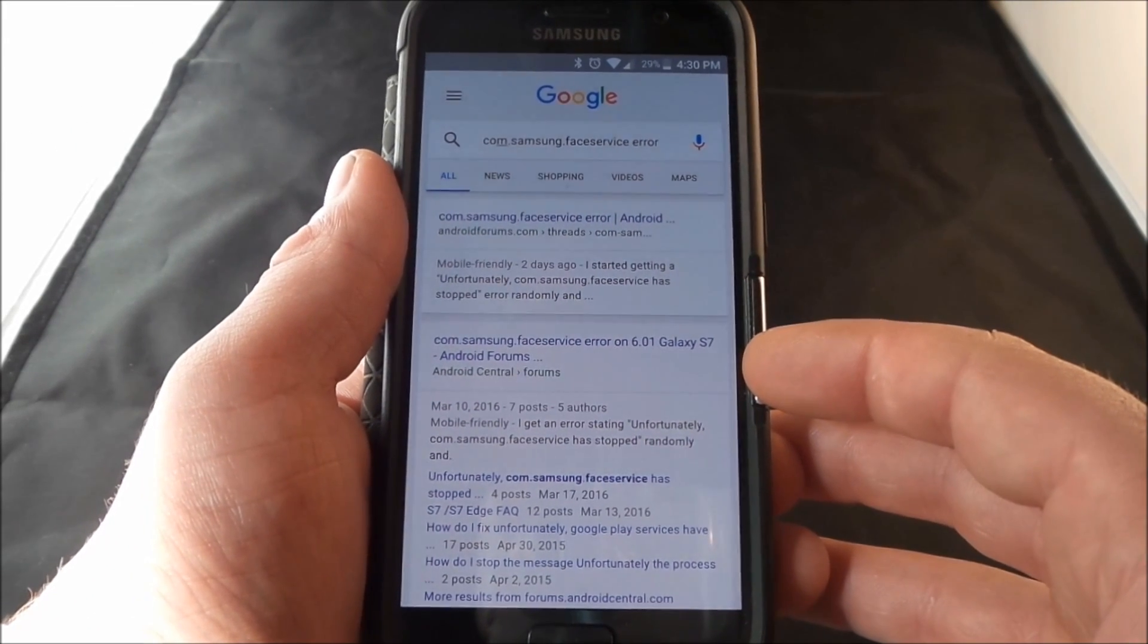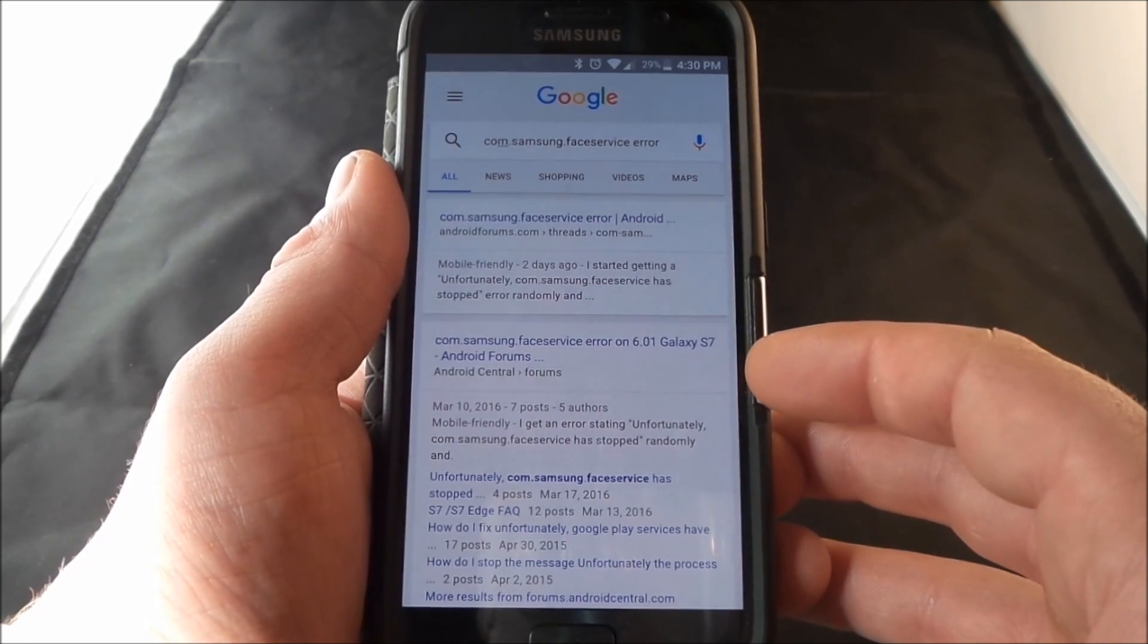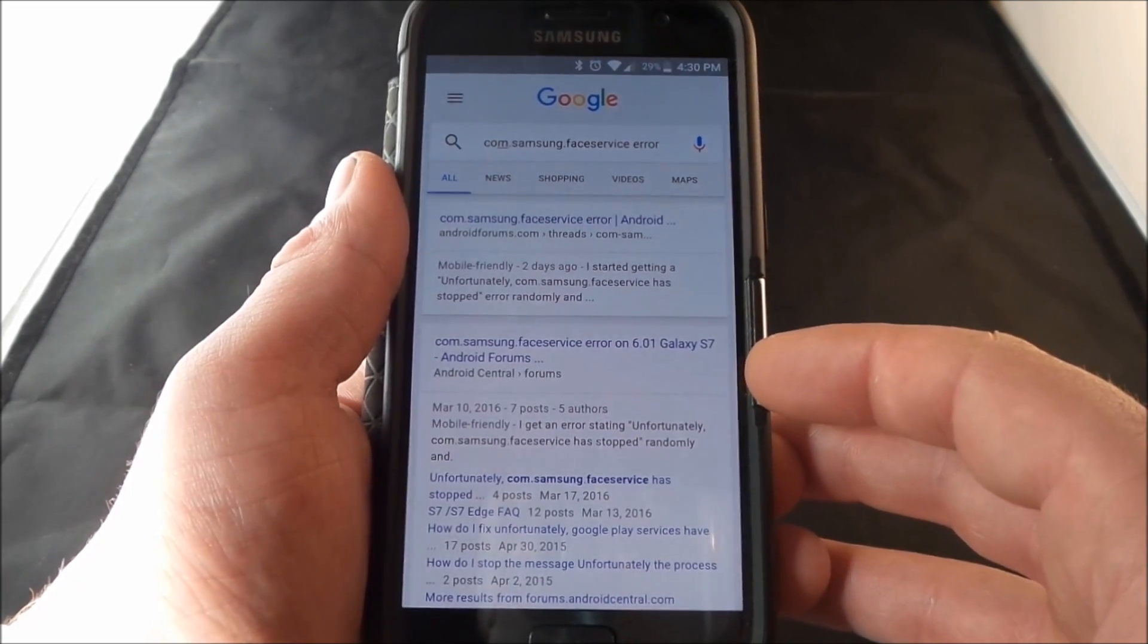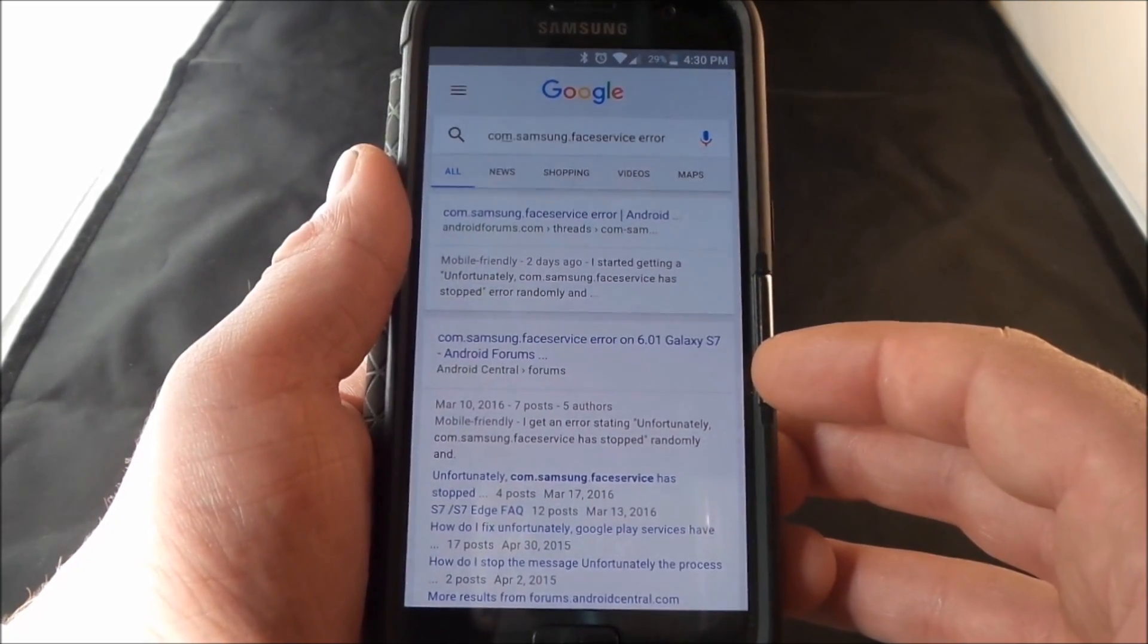Hey everybody, Jimmy is Promo here and in this video I'm going to help you guys out with a little error message that's been happening on some Samsung Galaxy devices recently.